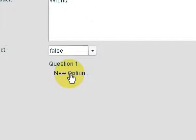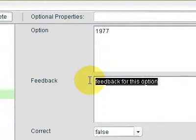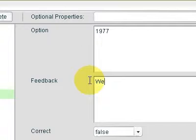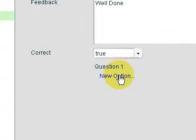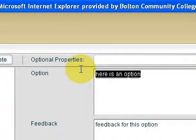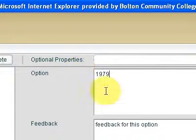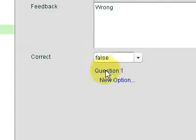New option: 1977 — that's right, we're putting in 'well done', and we just change our box to true. And click a third new option: 1979, and that's wrong.